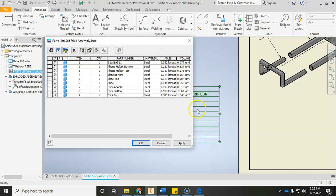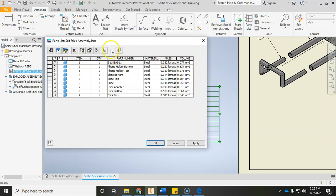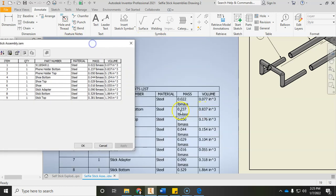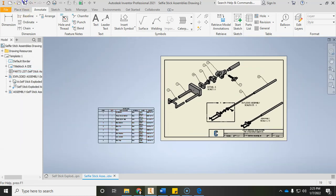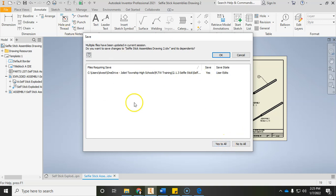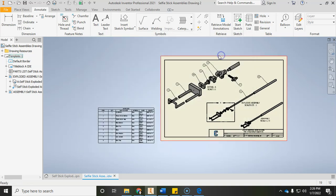You'll now see those columns shown in the parts list window. Click Apply and you'll see the parts list get updated. Click OK, then press Save. If a dialog pops up, always click Yes to All and click OK — it's just updating all the information we've been working on.